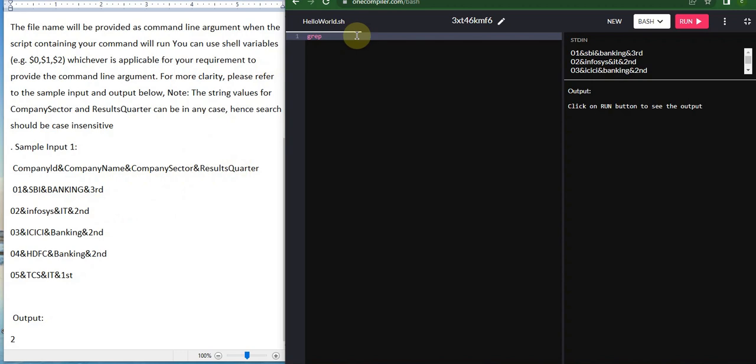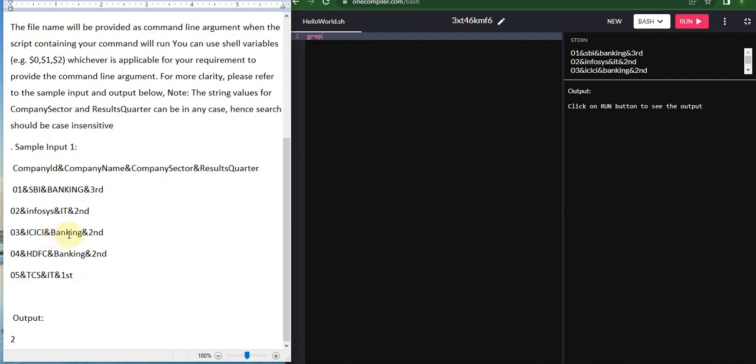Here we're going to use this grep command. It compares with strings and returns the values. We're going to omit the first line as we always do, and print which sectors have banking as the sector and second in their quarter. We'll compare them, count the number, and display it. If not, we'll display 'no records found'.